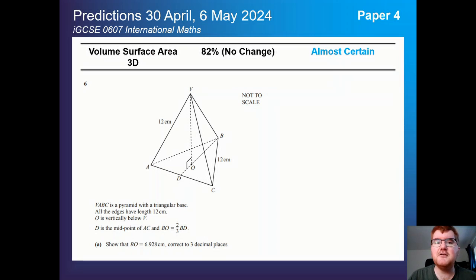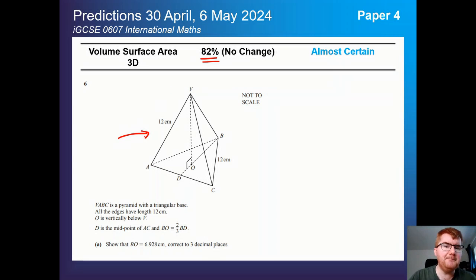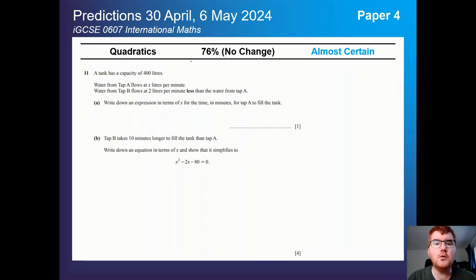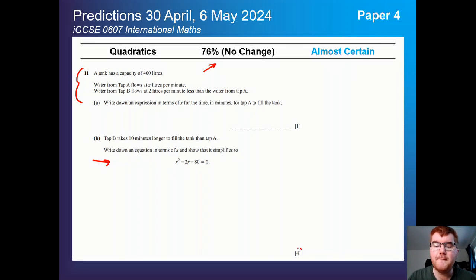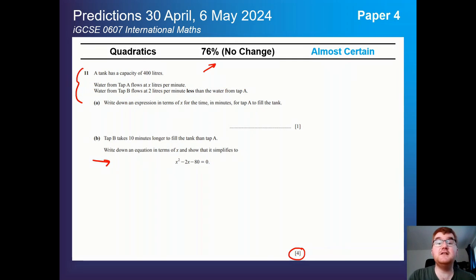There is crossover with paper 4. Volume and surface area of 3D shapes comes in at 82% — still almost certain. In this example question we have a pyramid where you need to work out various angles and lengths. On to quadratics, no change at 76% — these questions can vary quite a lot. There's a nice worded question here that leads to a quadratic, and even if you don't get all four marks, you can still solve it using the quadratic formula or factorisation.